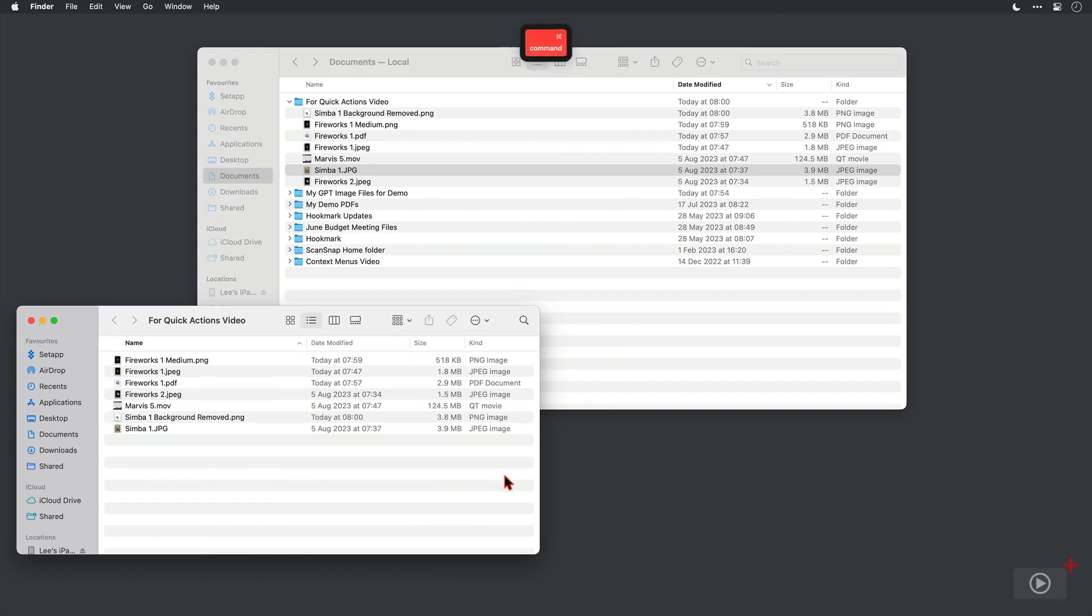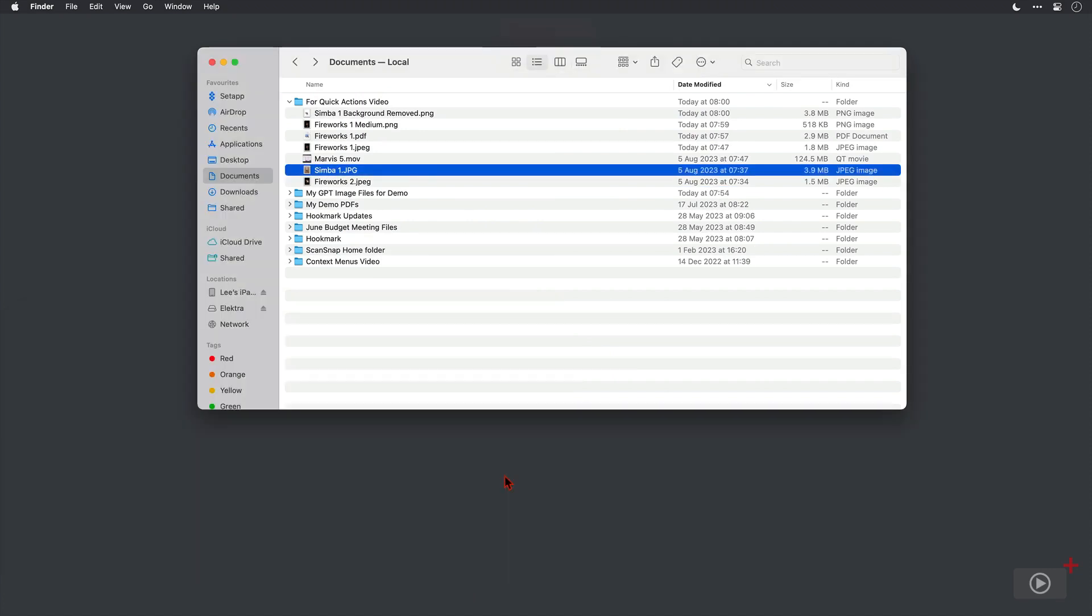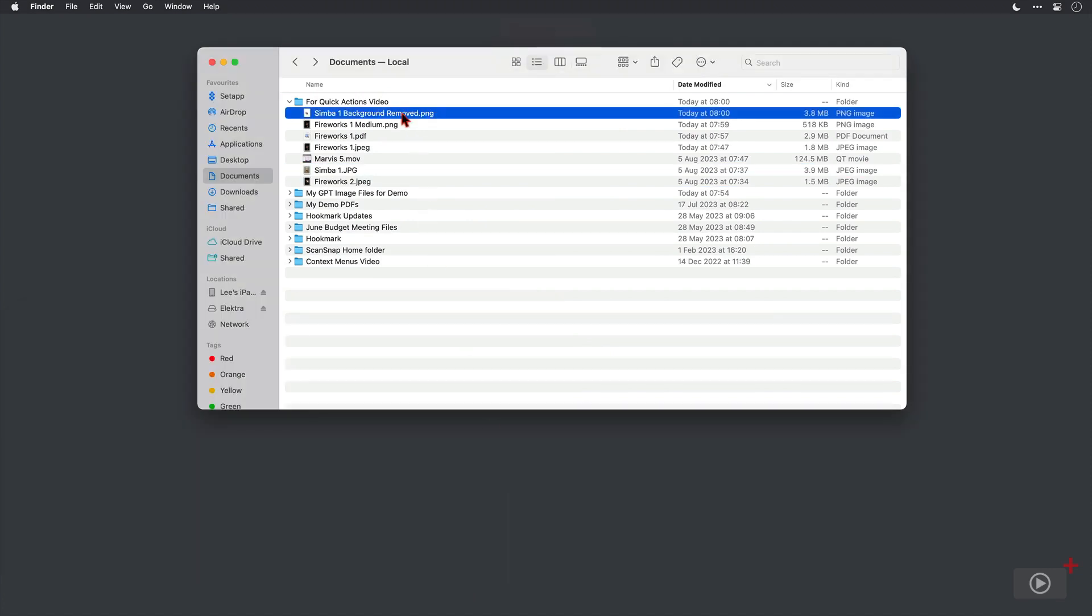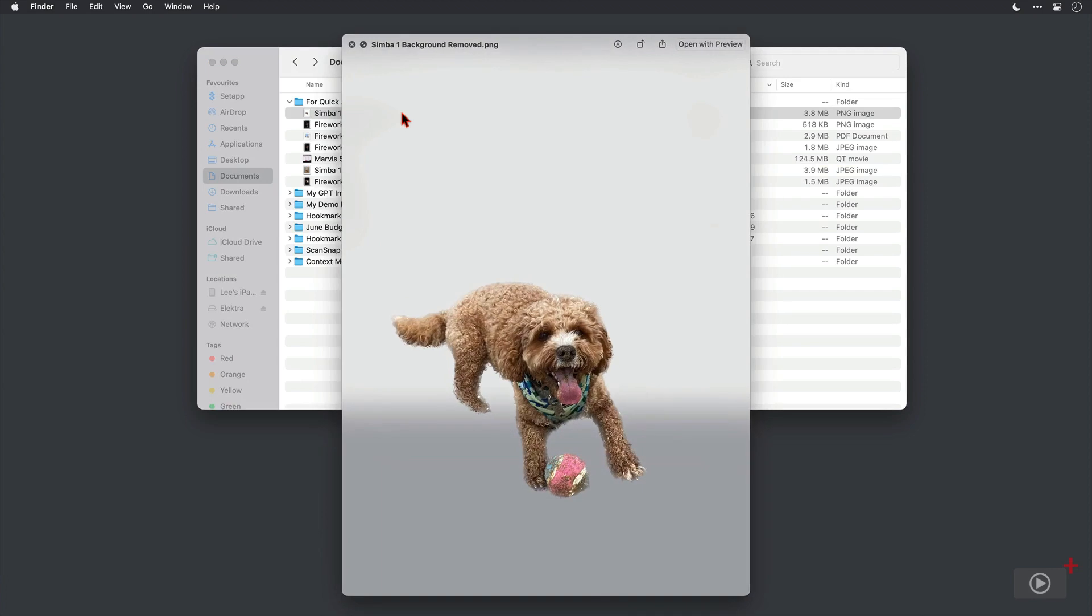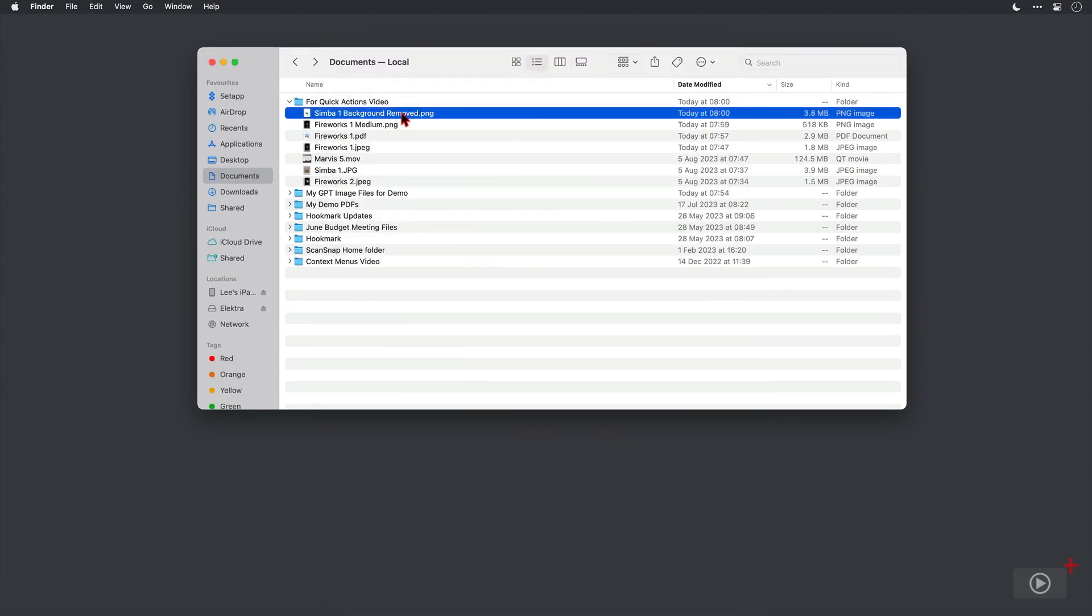I'm just going to close this new window that's appeared there and then come up and Quick Look on our new file. And as I say, I think that looks pretty good. I can now take that image of Simba and do some pretty cool things in some other apps. So it's very good that we have that as a Quick Action feature as well.